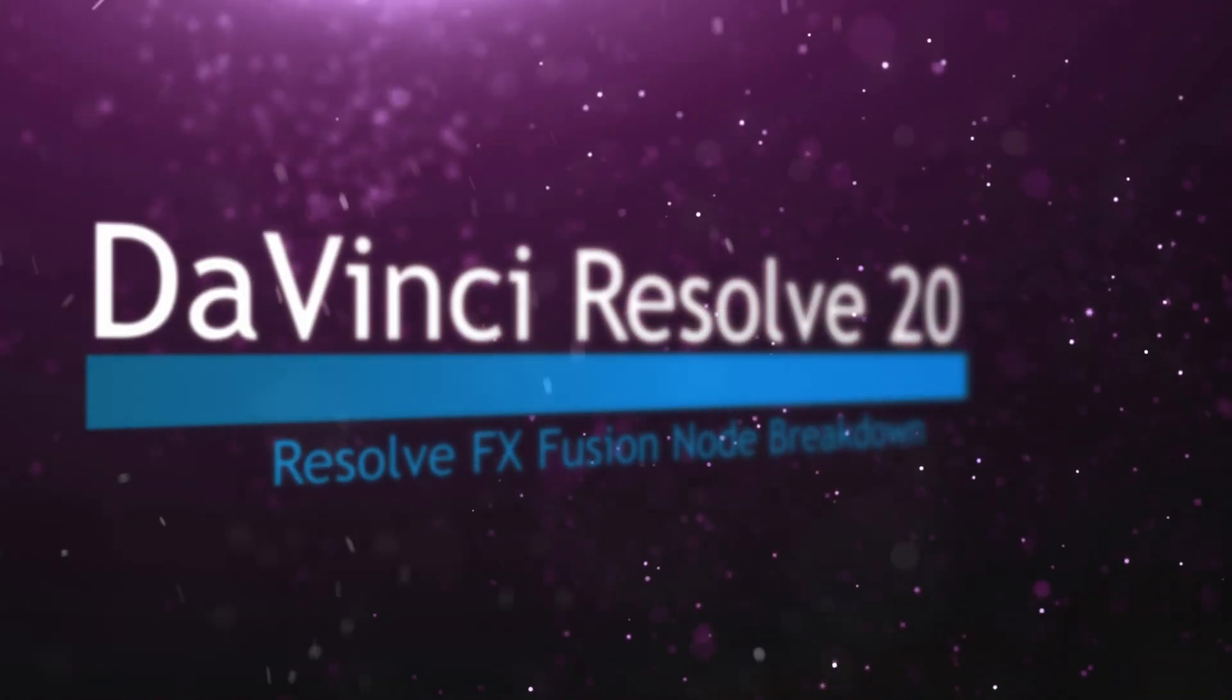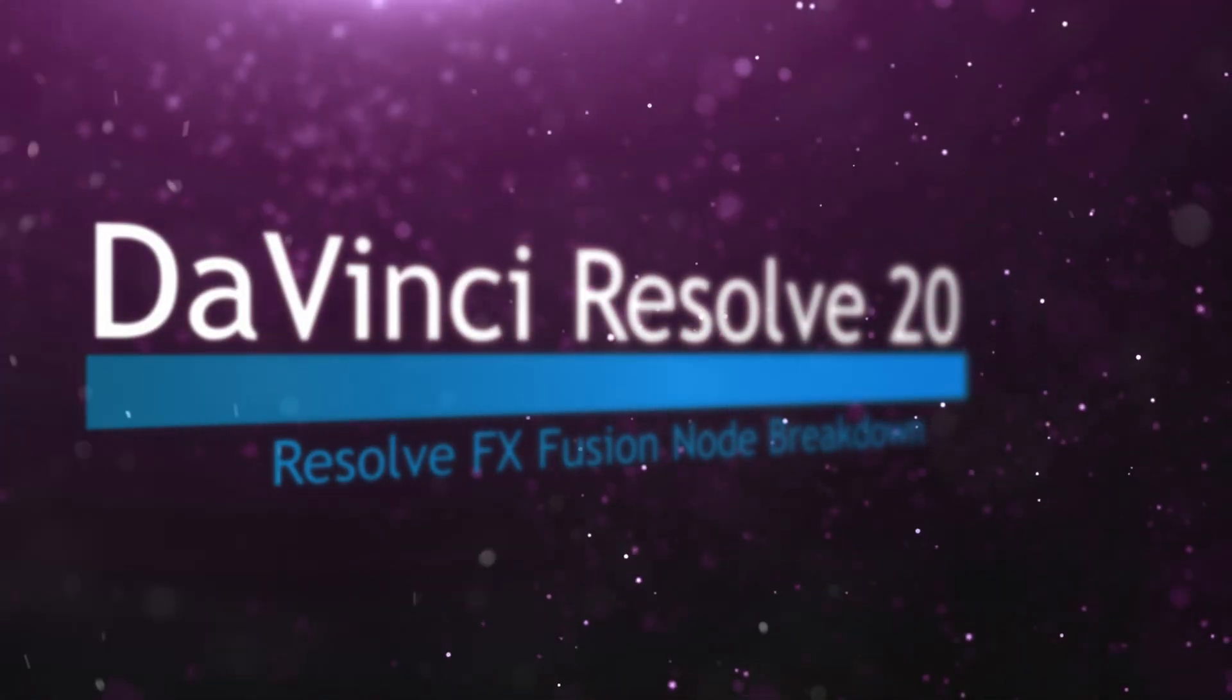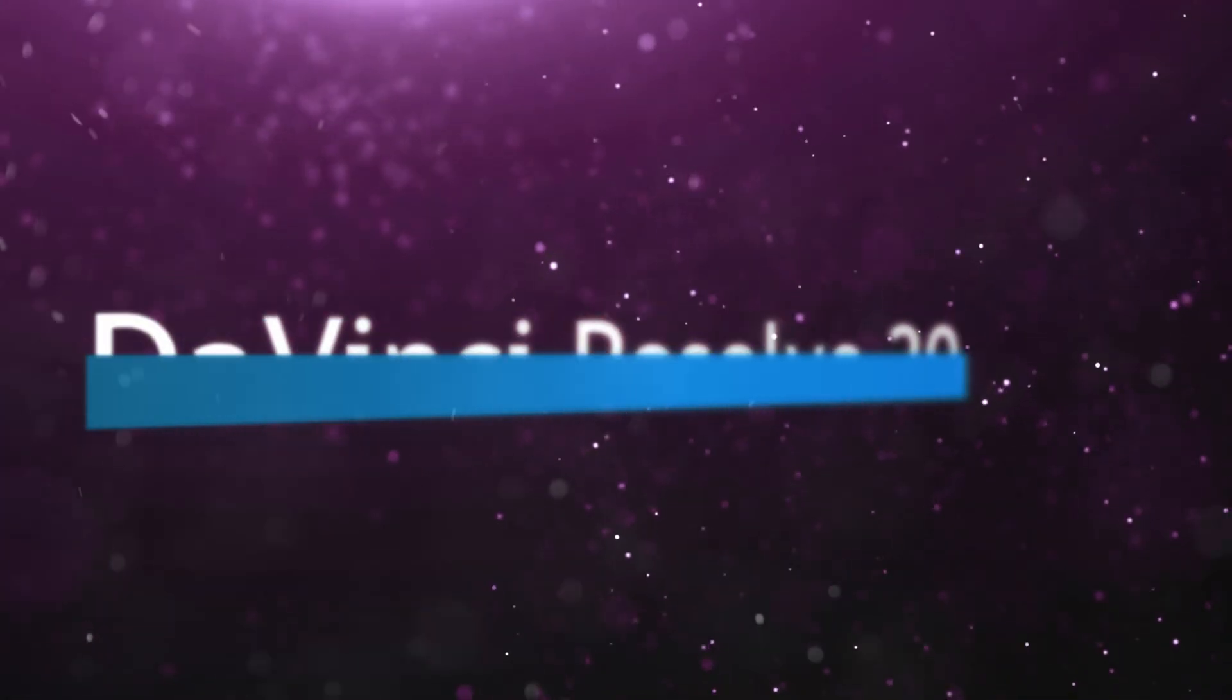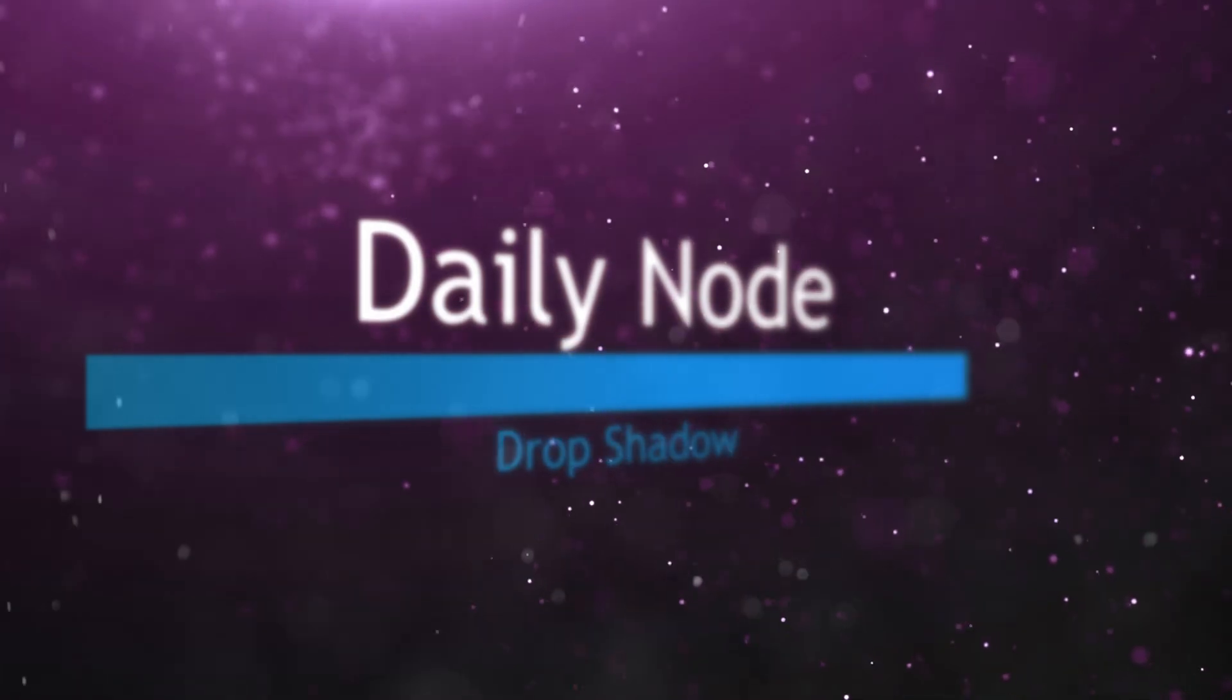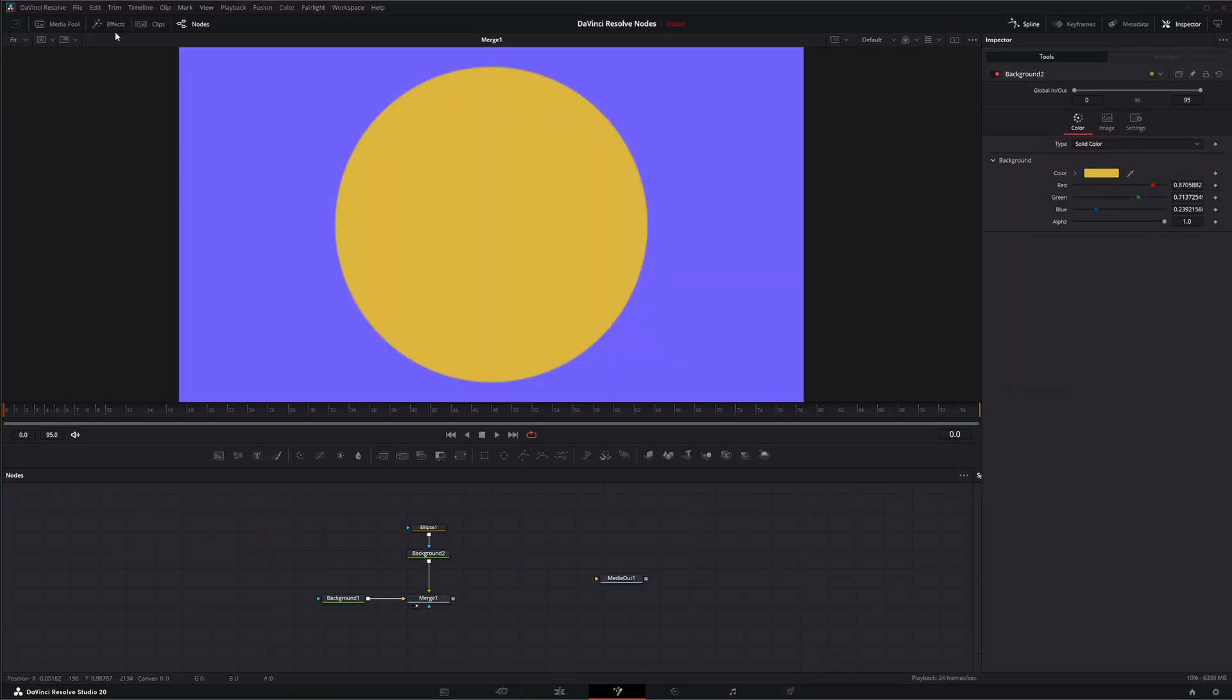Welcome to this DaVinci Resolve Fusion Node Breakdown. Today's node is the Drop Shadow node. This node is a DaVinci Resolve FX node available with Fusion, and it is not the same as the Shadow node. It basically does the same thing as the Fusion Shadow node, but this is the Resolve version.